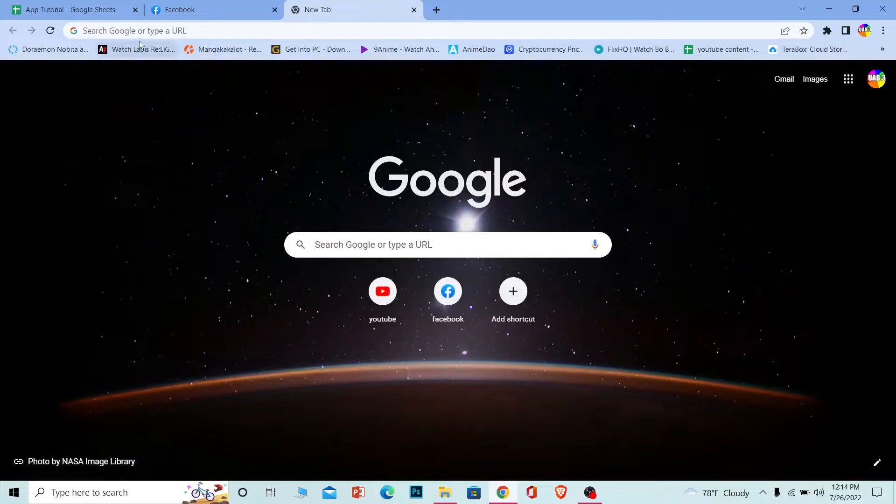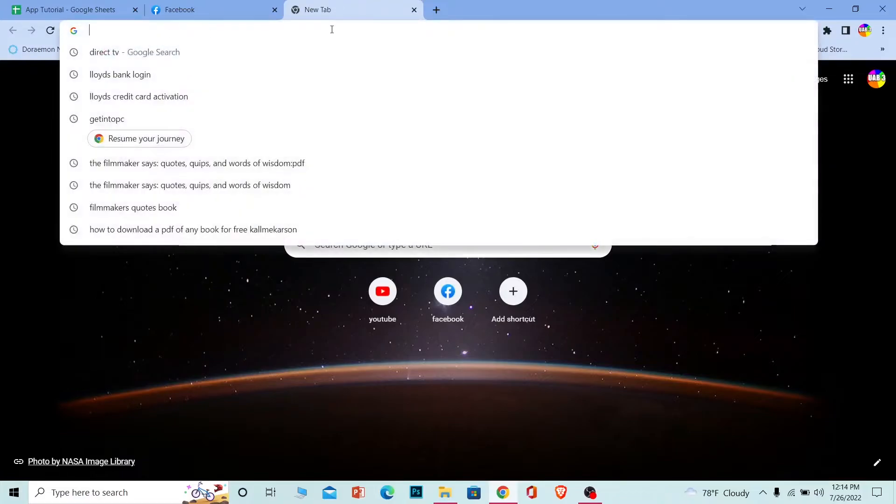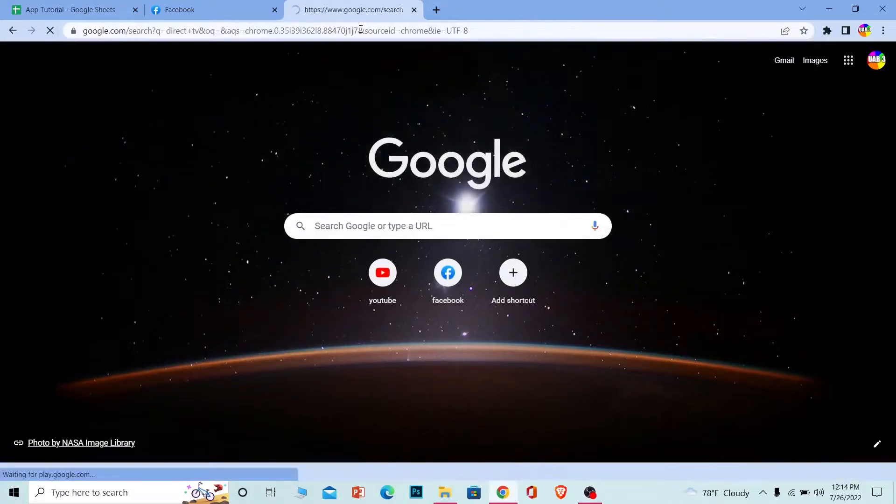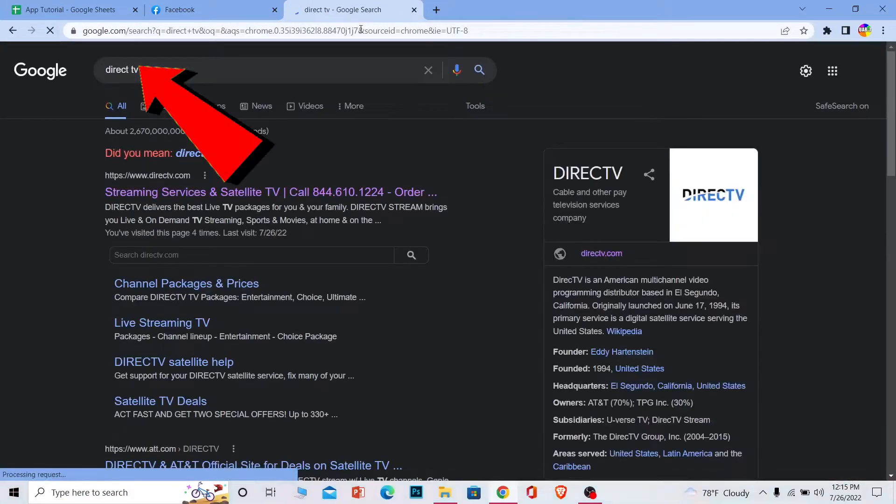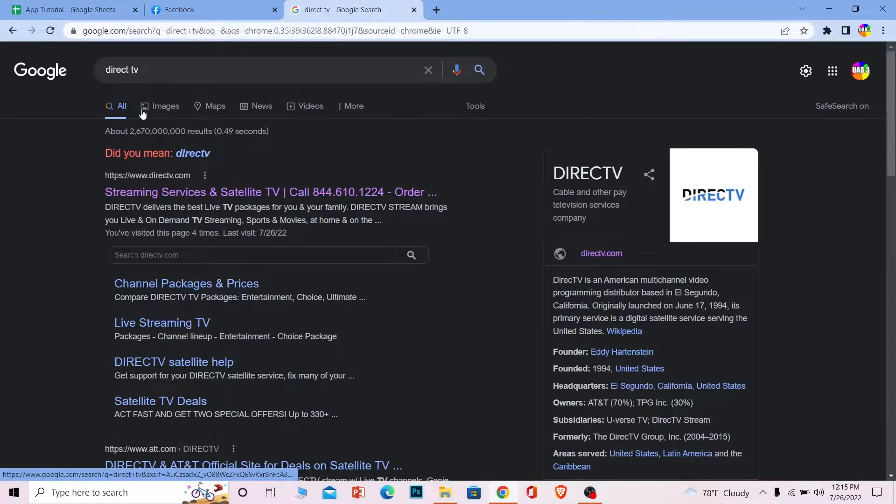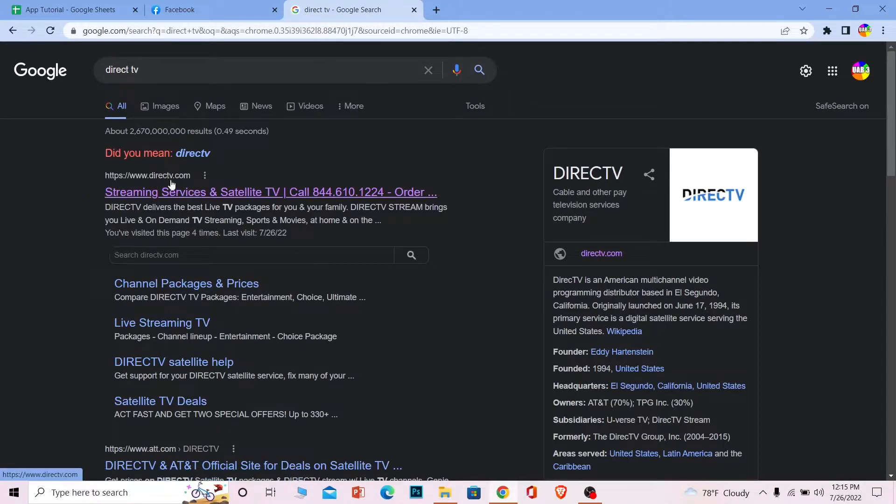So let me show you guys how you can log in into it. First step, just search for Direct TV. After you search for Direct TV, make sure you click on www.directtv.com, make sure to click on it.